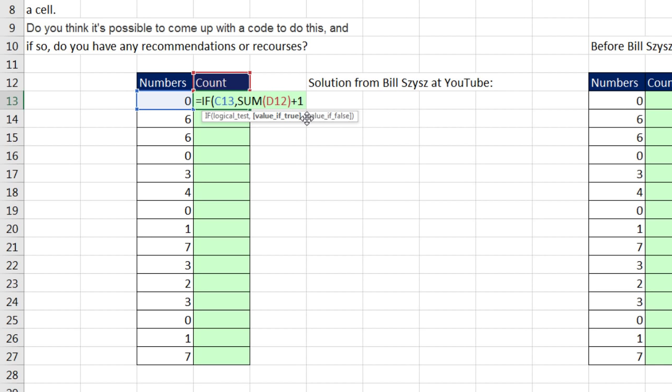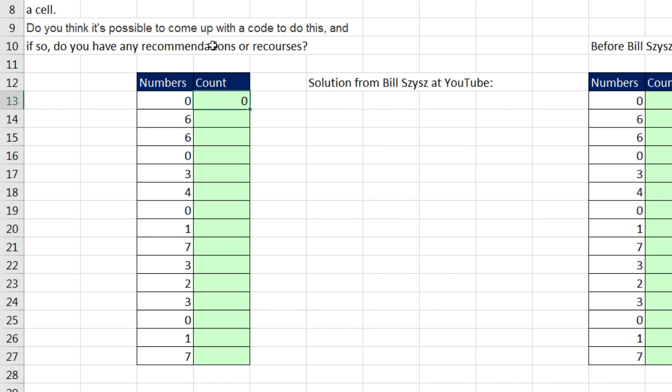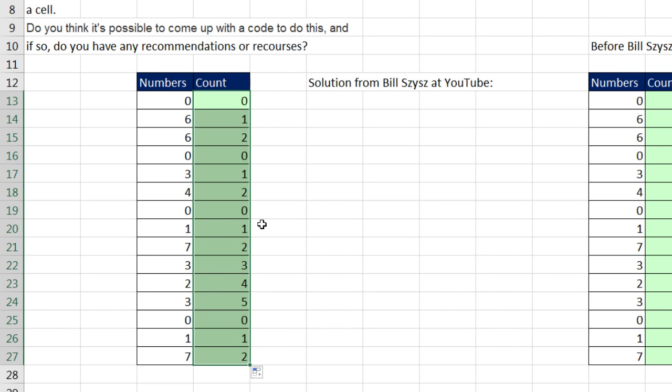That's the value if true. And notice when we get down here, it'll say 0 plus 1. And when it's right here, it'll say 1 from above plus 1. So it'll increment perfectly, comma. Otherwise, we're putting a 0. That's if it comes out false. Close parentheses, Control Enter, double click and send it down.